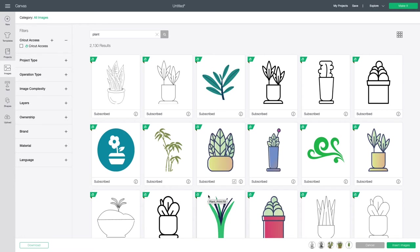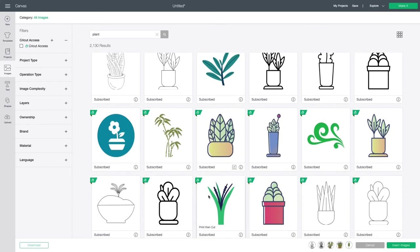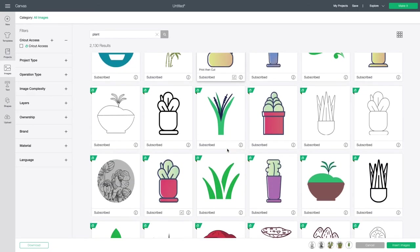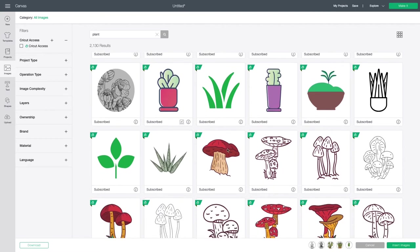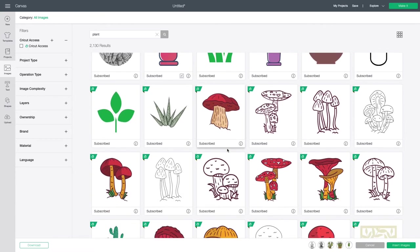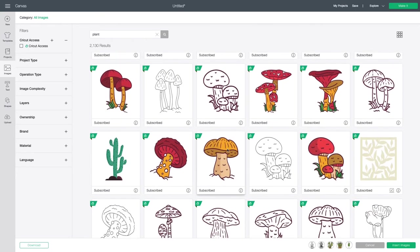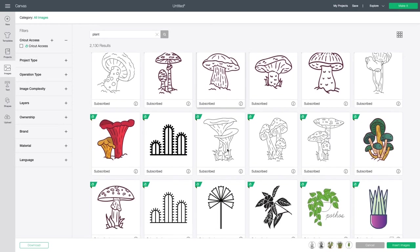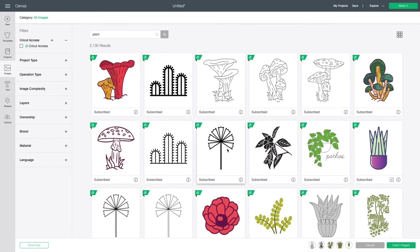So here's an example of the print then cut, this one down here. Where my cursor is, it's a print then cut. This one above it as well is also print then cut. So if you just let your cursor hang out over the image, it will tell you what it is before you select it. They also look kind of different than the rest of the images too. So that's why I've become a little more selective when I am searching for images.